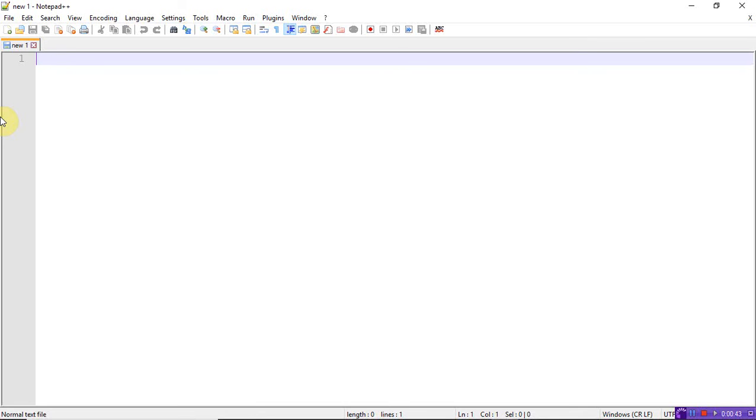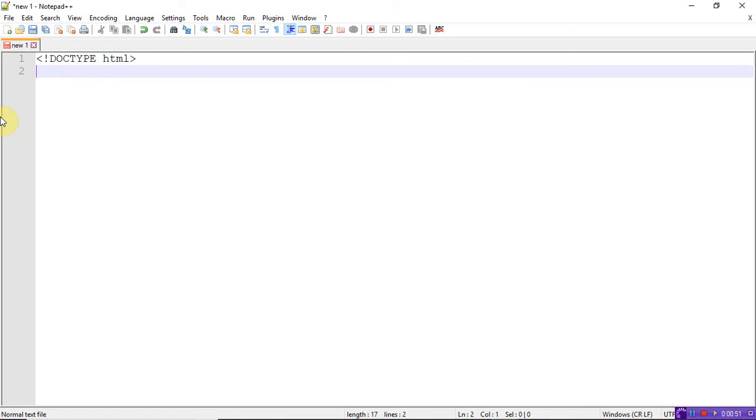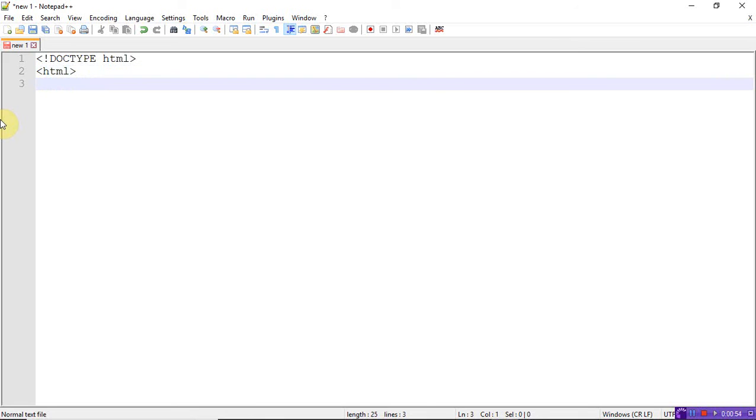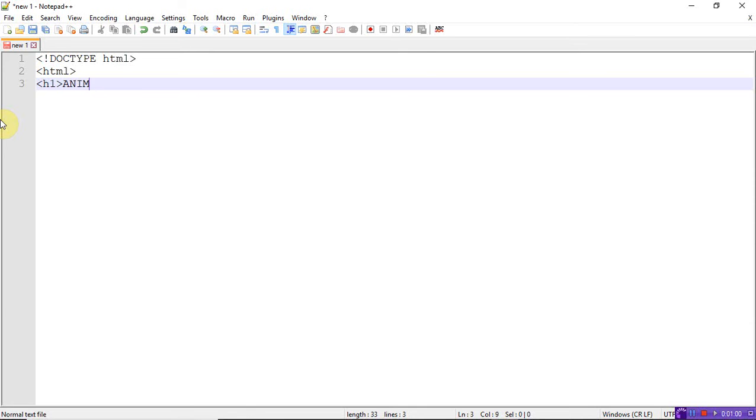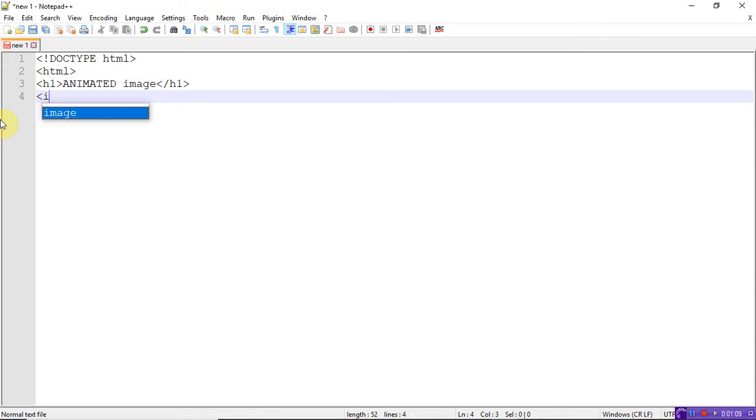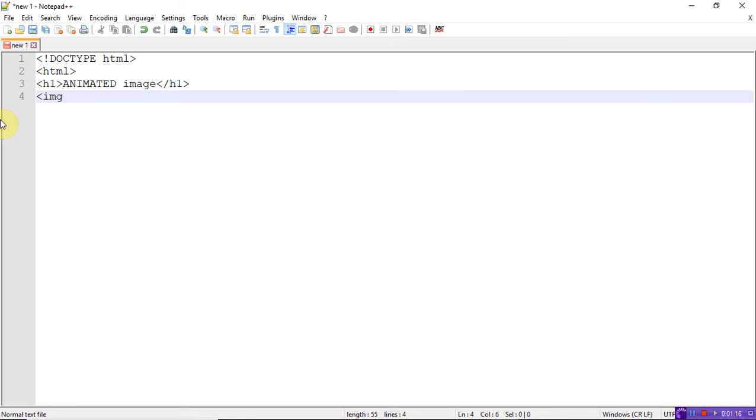Now let's see the program. Doctype HTML, HTML. Let me write an h1 tag: animated image. Close the h1 tag. Now call that image. Before going to call that image, let's be sure that whatever image you want to display in the browser, that image should be saved in your HTML folder.